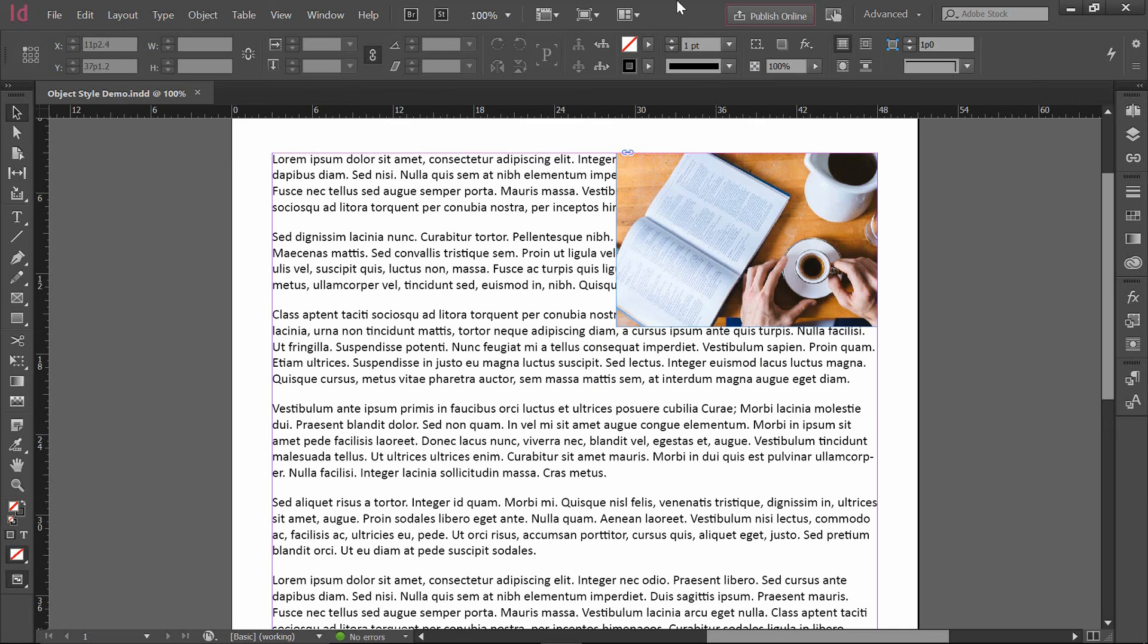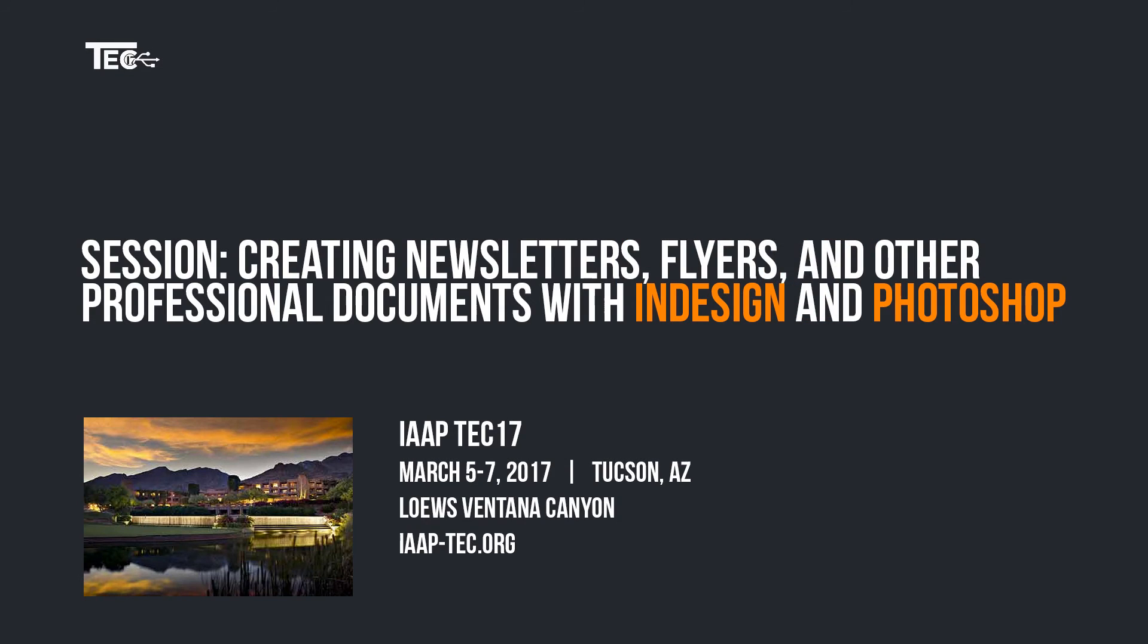Coming up in March is the IAAP Tech 17 Conference in Tucson, Arizona, and one of my sessions is about using Adobe Photoshop and Adobe InDesign together to create things like handouts, brochures, pamphlets, etc.